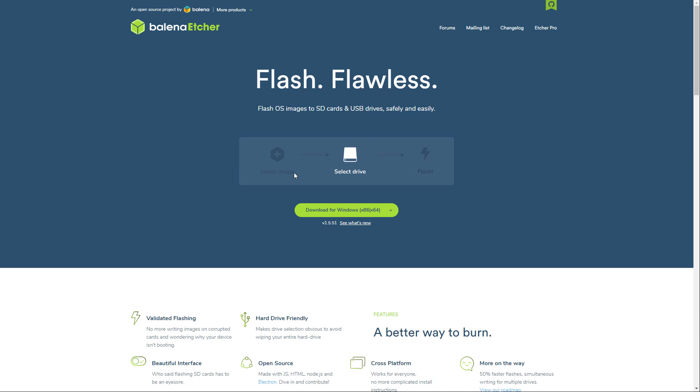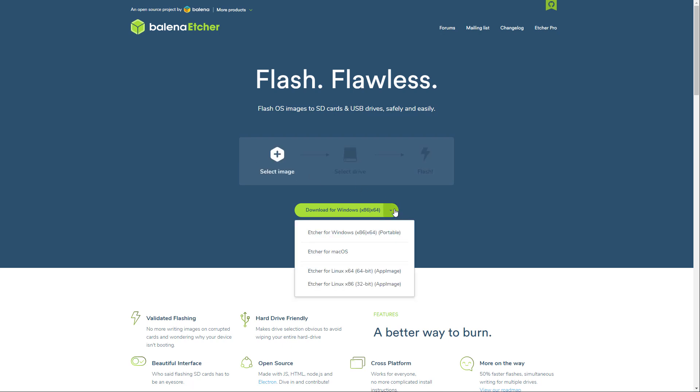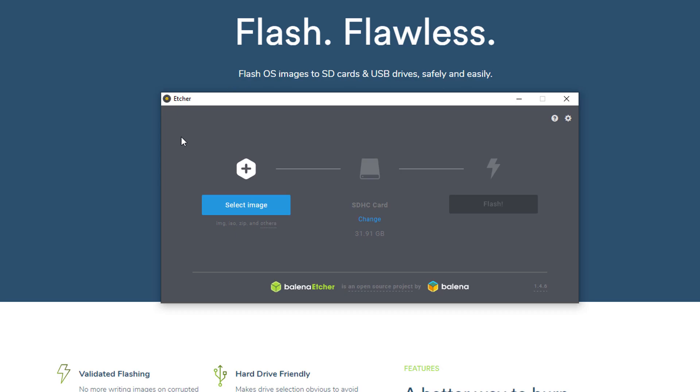It's available for Windows, macOS and Linux. So it's this program right here. You've got to select the image from where you saved it to.